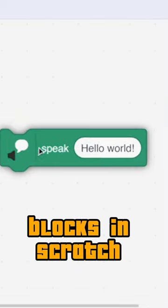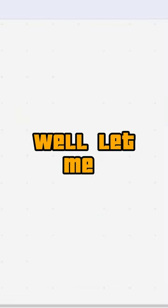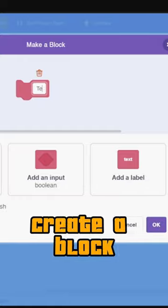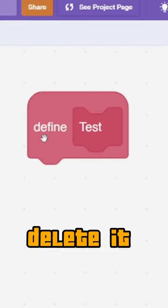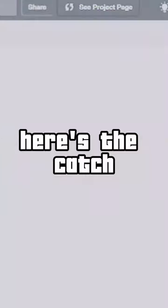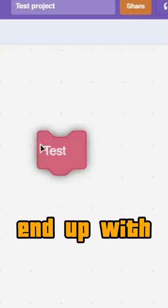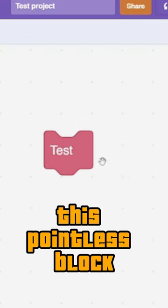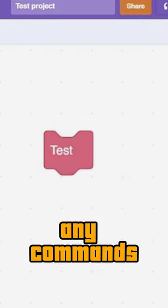Don't delete blocks in Scratch using backspace. Let me break it down for you. Imagine you create a block — if you decide to delete it using backspace, here's the catch: Scratch would just remove that one block, so you end up with this pointless block that won't execute any commands.